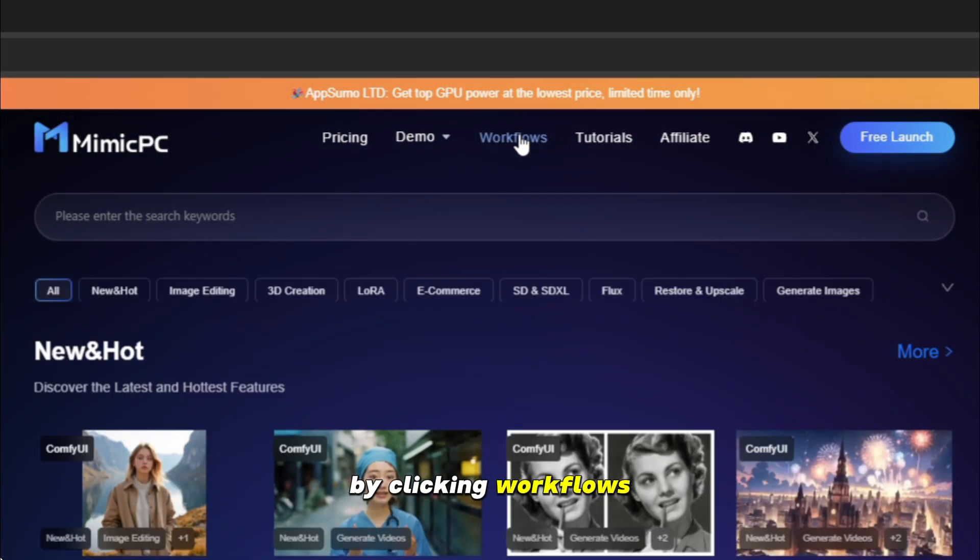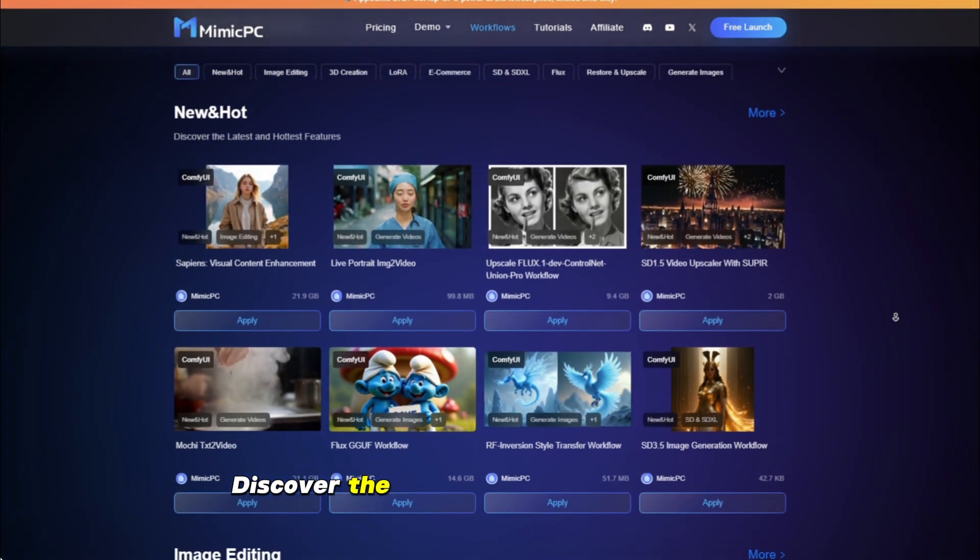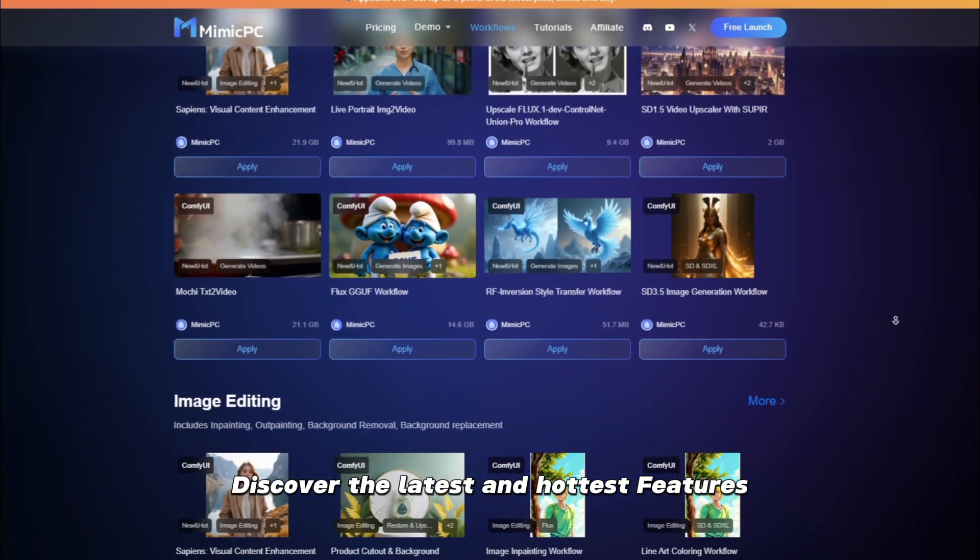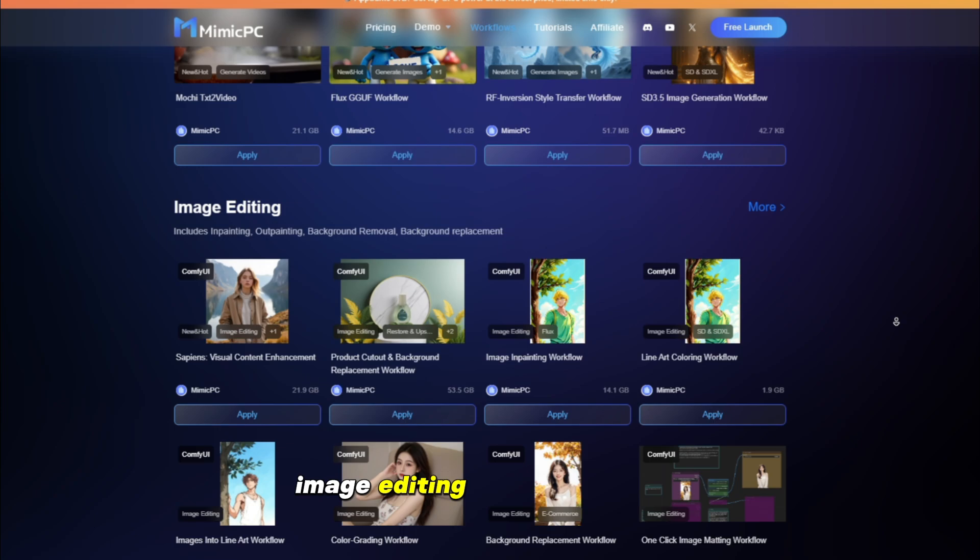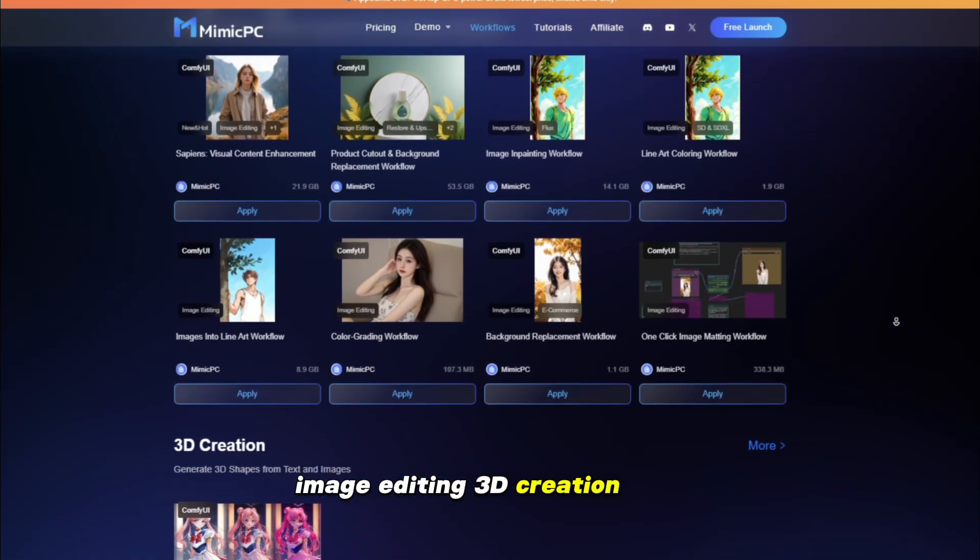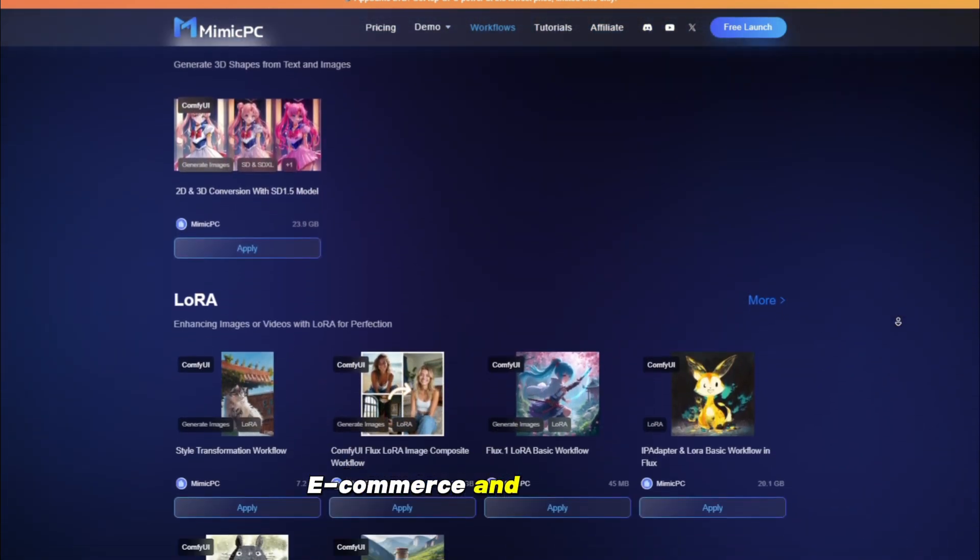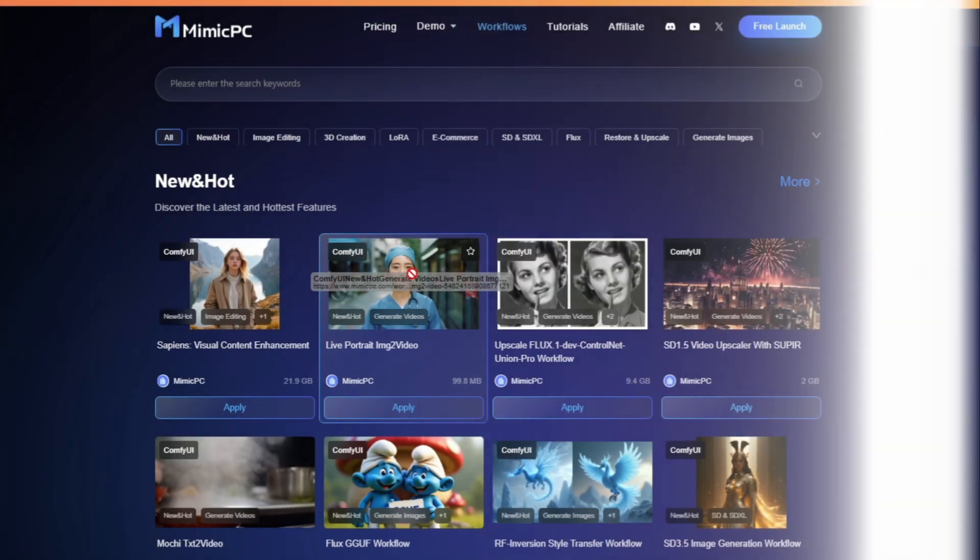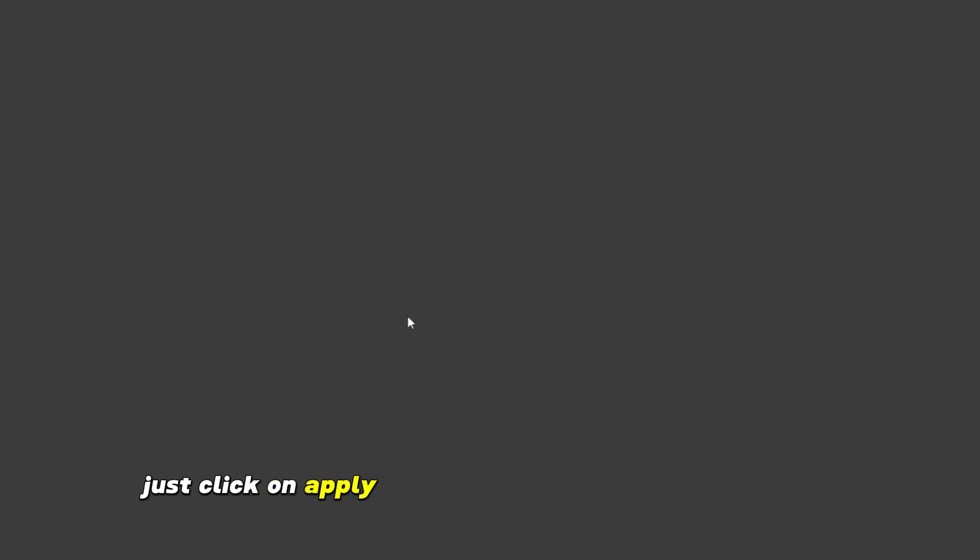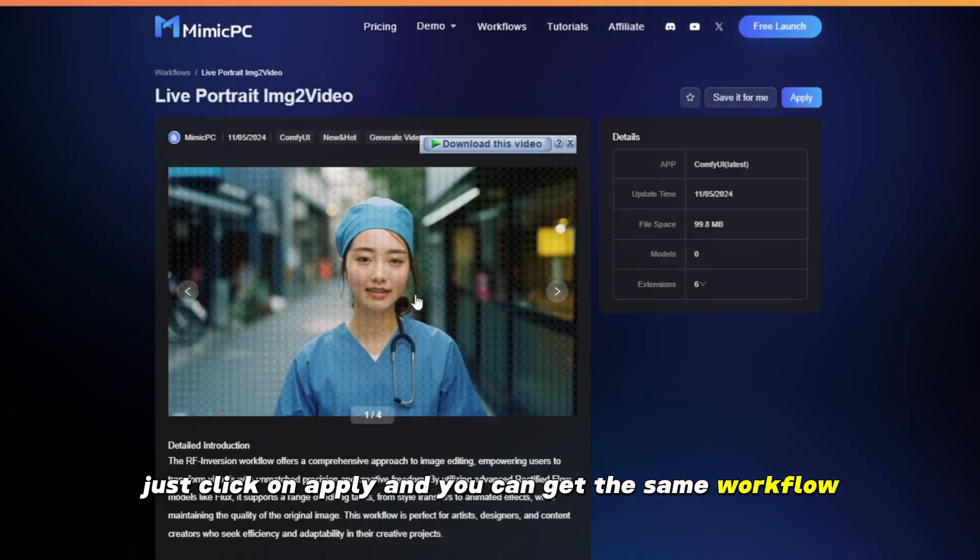By clicking workflows, discover the latest and hottest features: image editing, 3D creation, LoRa, e-commerce and many more. All you have to do is just click on apply and you can get the same workflow.